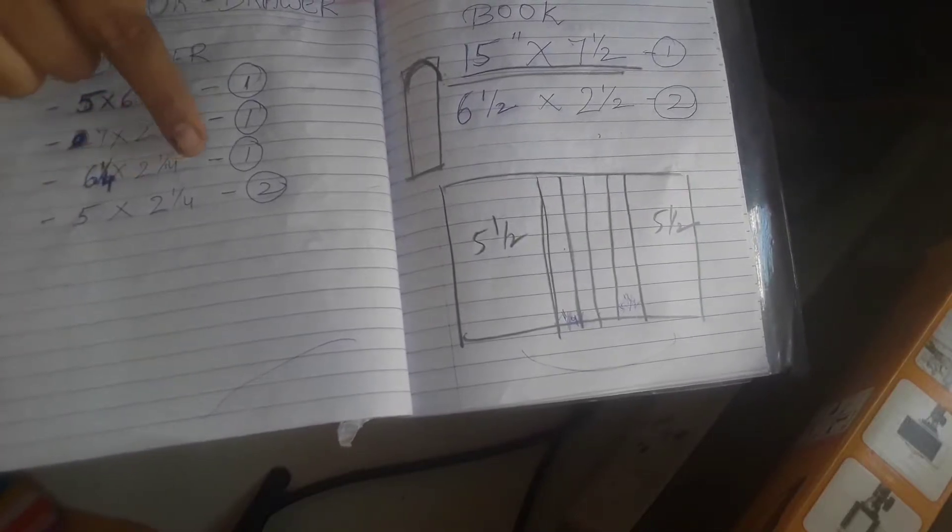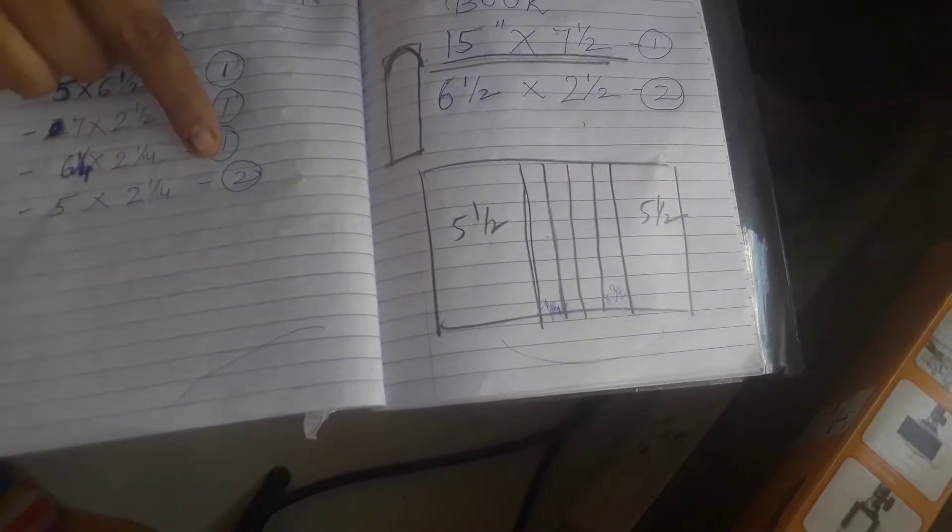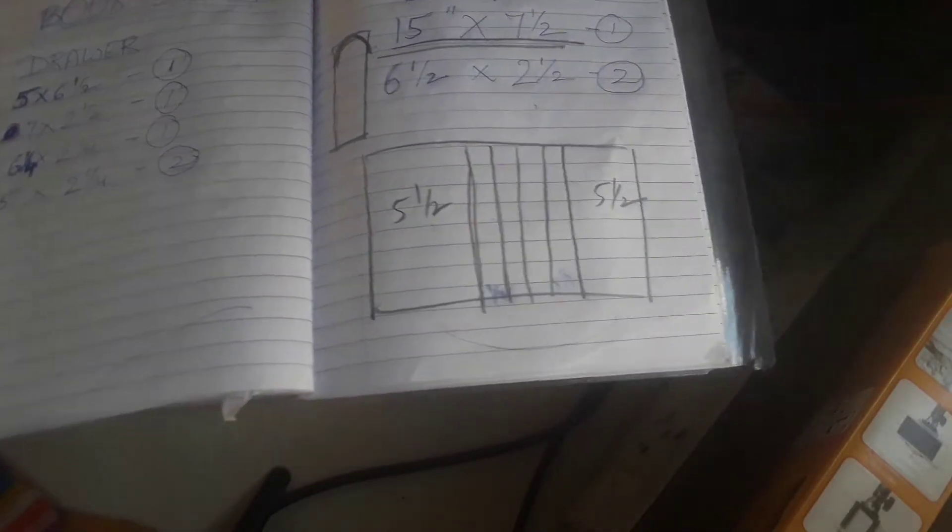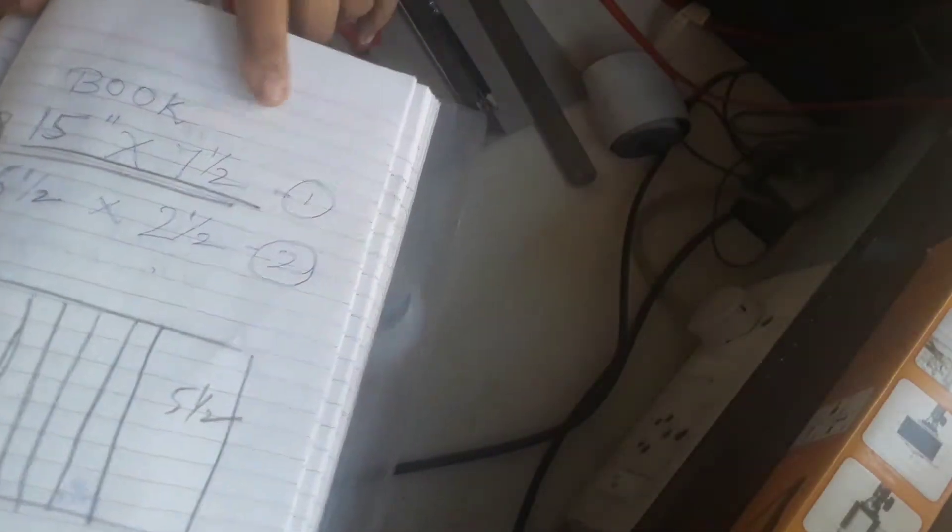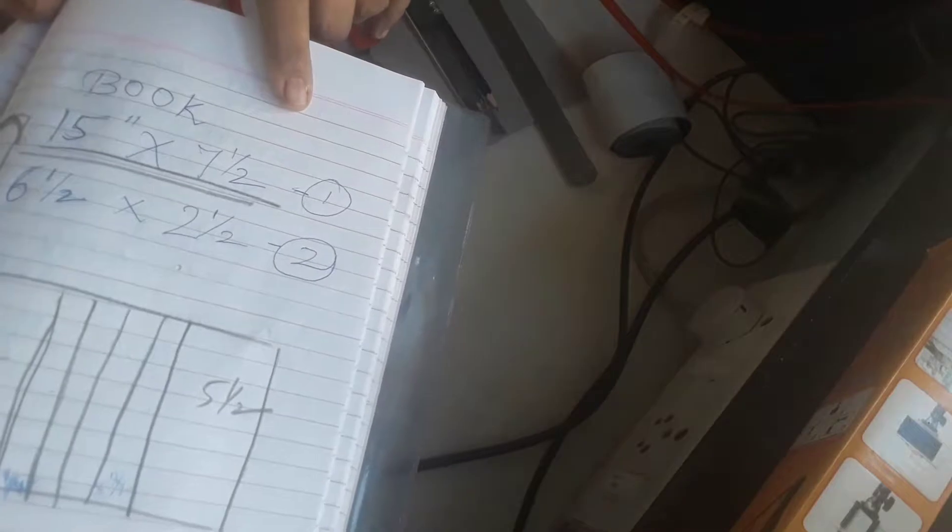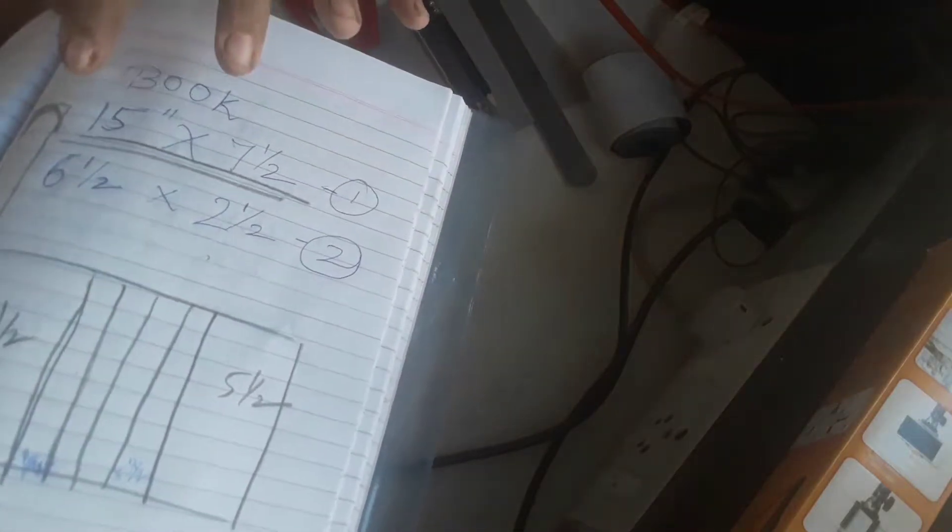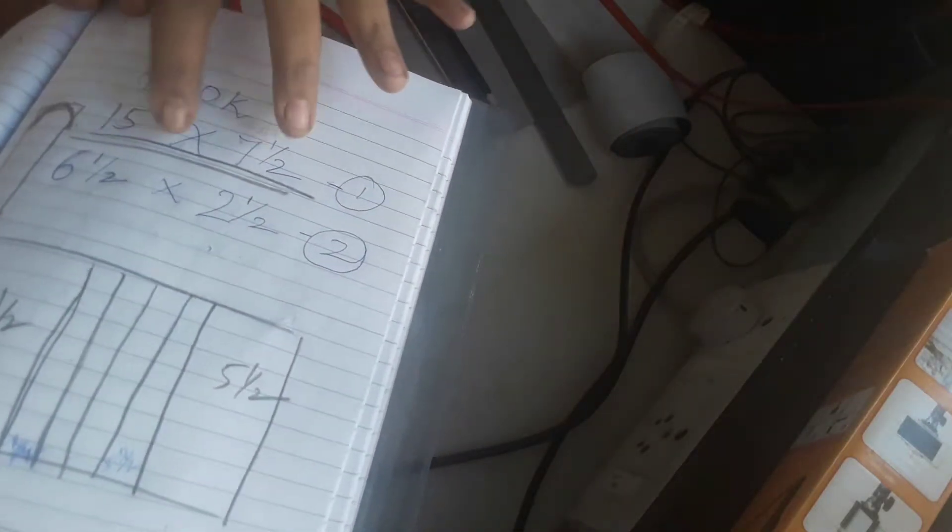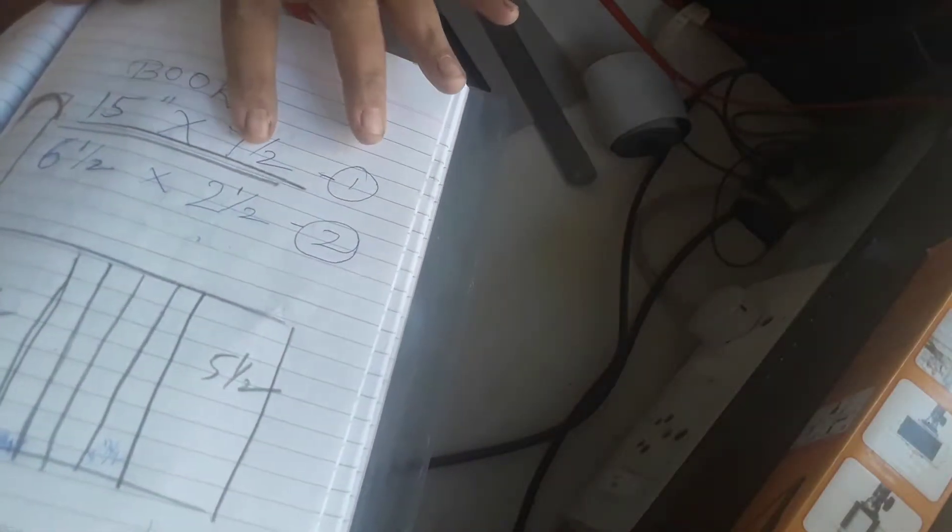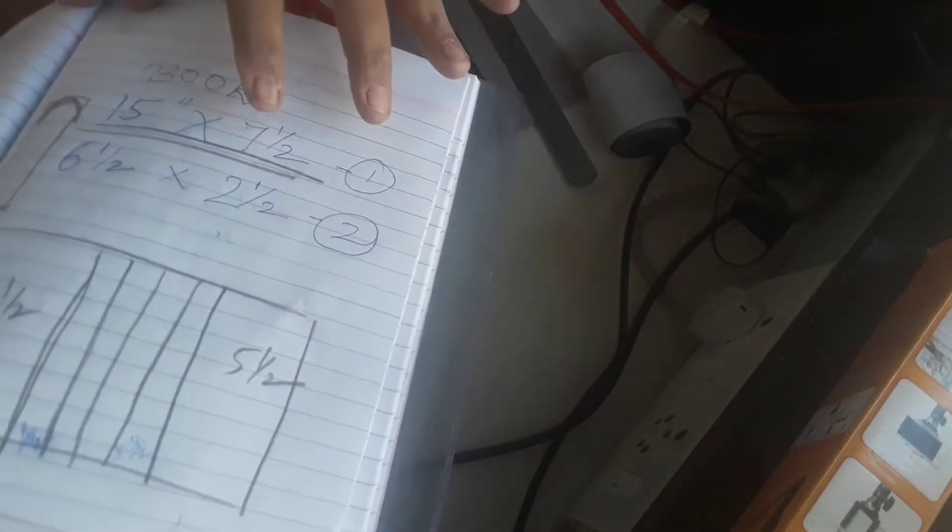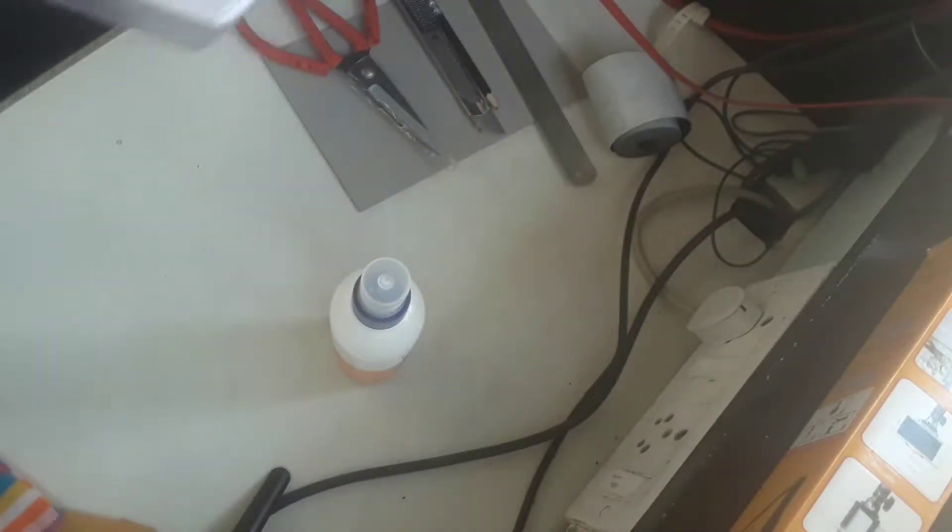And for the book, the measurements that you need are 15 by seven and a half one piece, and six and a half by two and a half two pieces. Now, I had made the box already and the video didn't get recorded, so there was a problem. I'll just explain to you.